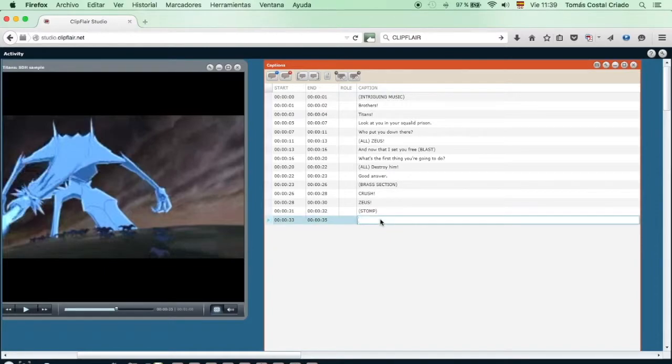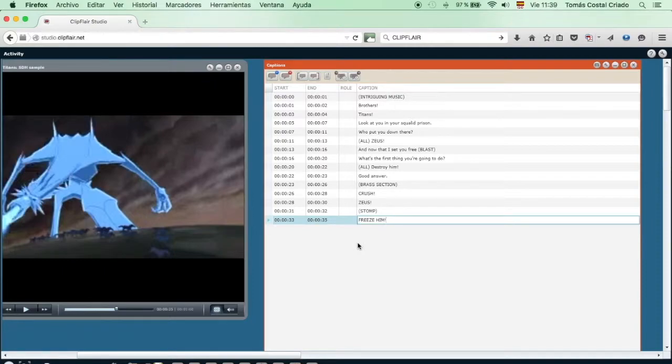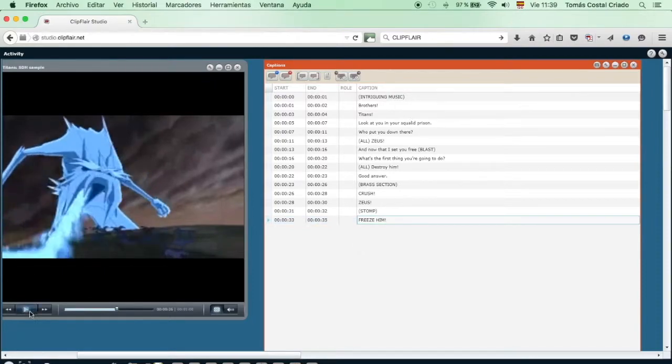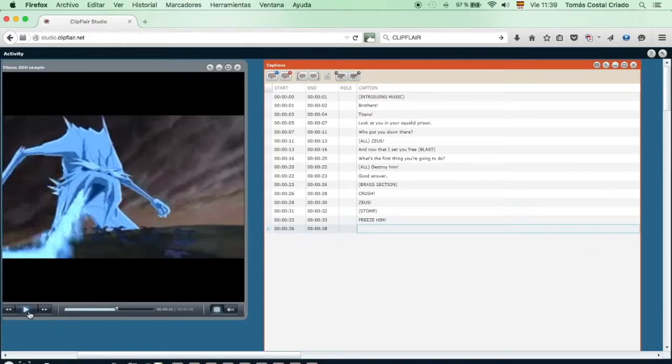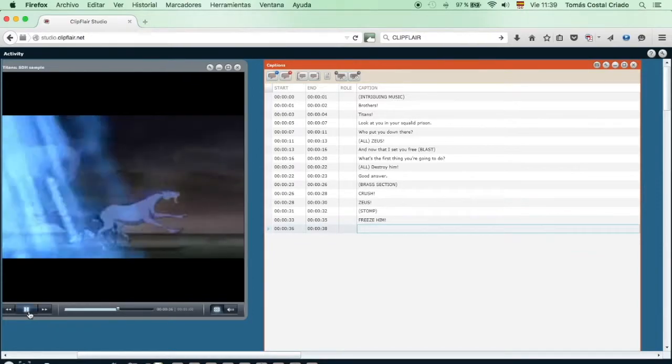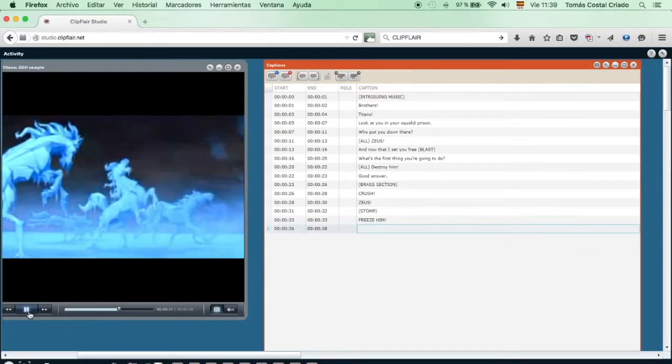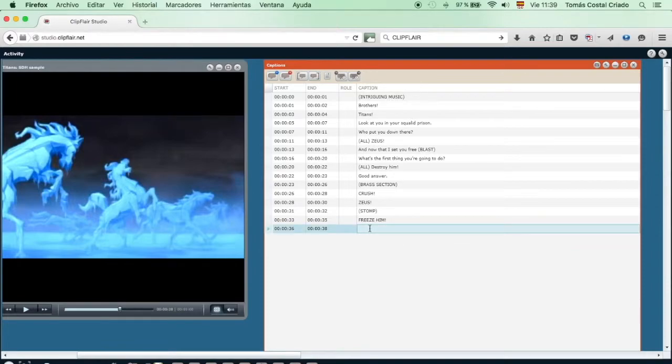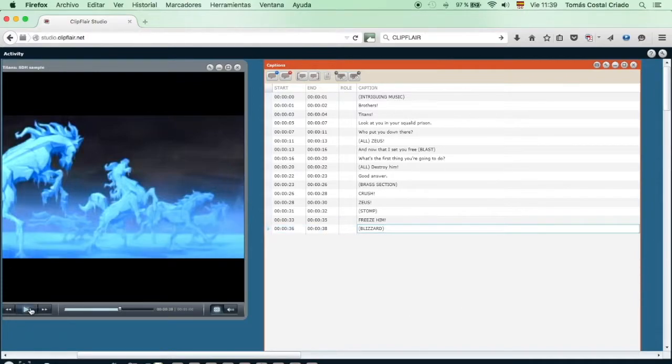We change from the stone titan to the ice titan, and the intervention is a little bit longer because of the way it's pronounced. We have to locate the beginning, the end, and then write the text. Freeze him, capital letters, because it's a titan. What to do with this part? There is no dialogue after all. Well, but we have to describe the sound. We have to introduce SDH tags. We will reflect it as Blizzard.